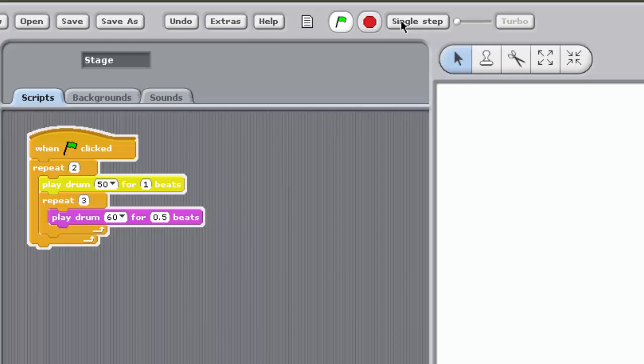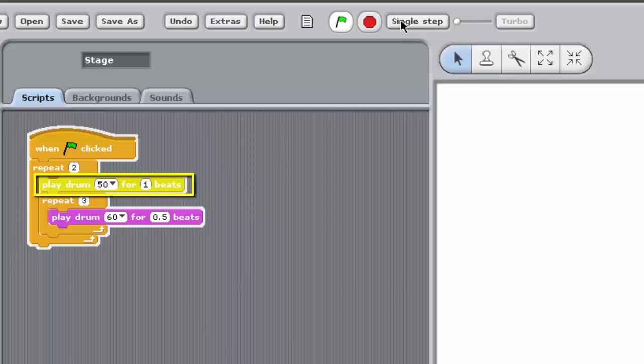The blocks inside this loop are executed as follows. The block Play Drum 50 for 1 is executed once. This results in a drum sound, number 50, playing for 1 beat.